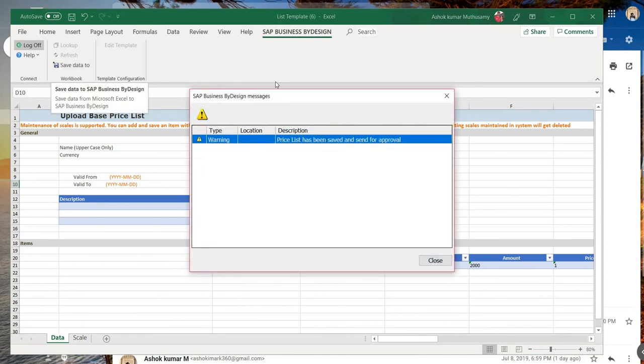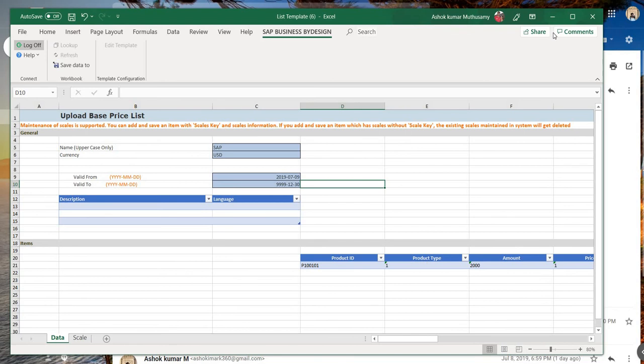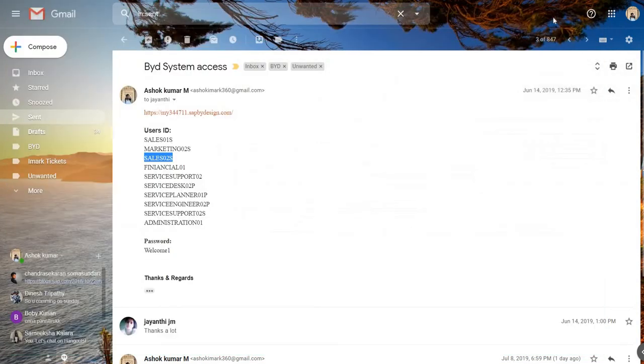Okay. Now the system has thrown a warning message: Price list has been saved and sent for approval. Basically, what happens is my price has been uploaded to the system.